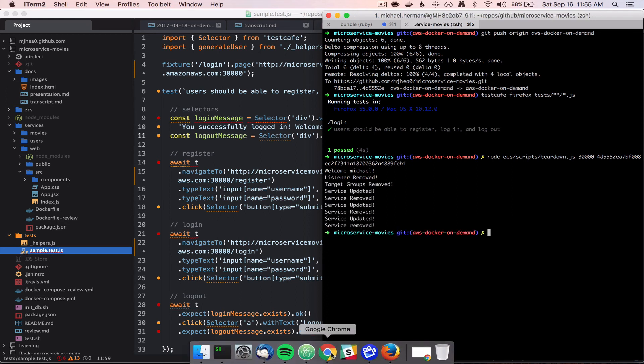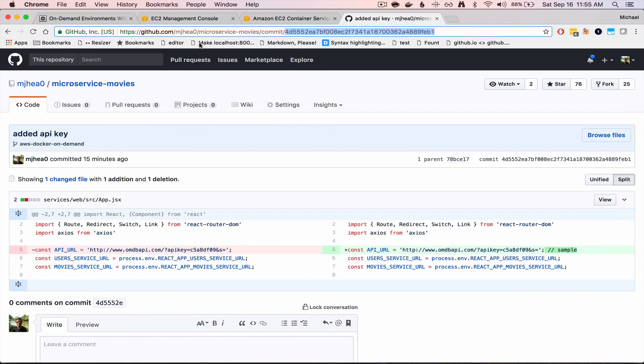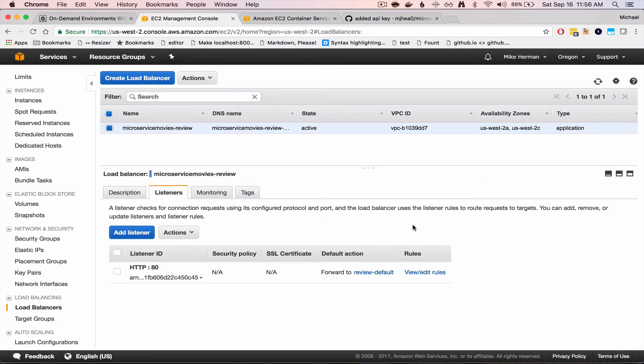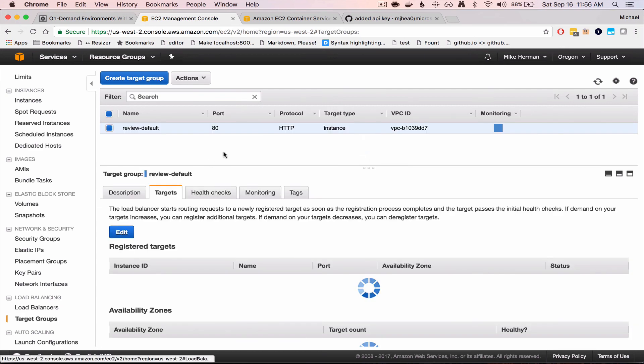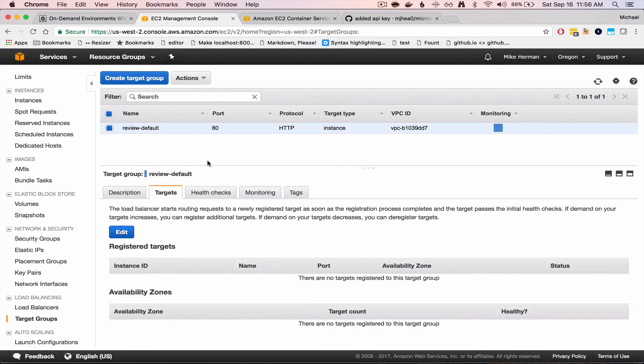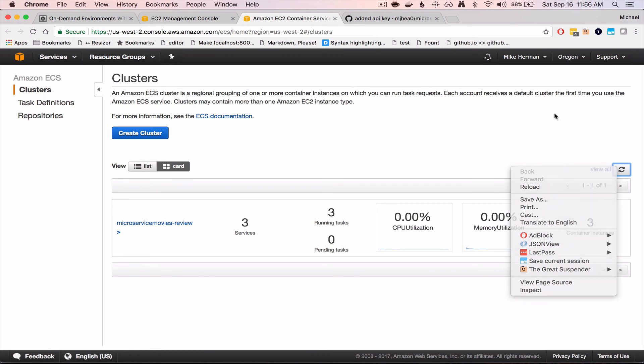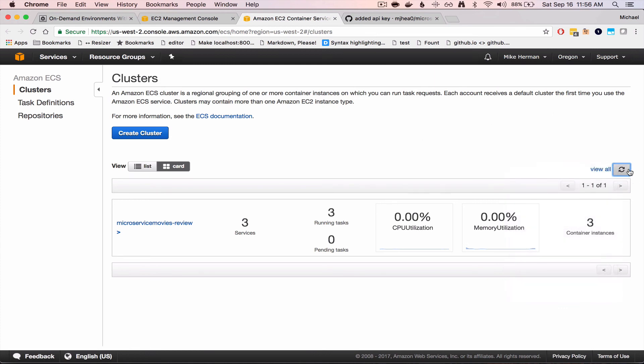So now if we hop back to AWS, you can see the listener was removed. The target groups were removed. And we refresh this. There are zero services, and the tasks are currently being spun down.